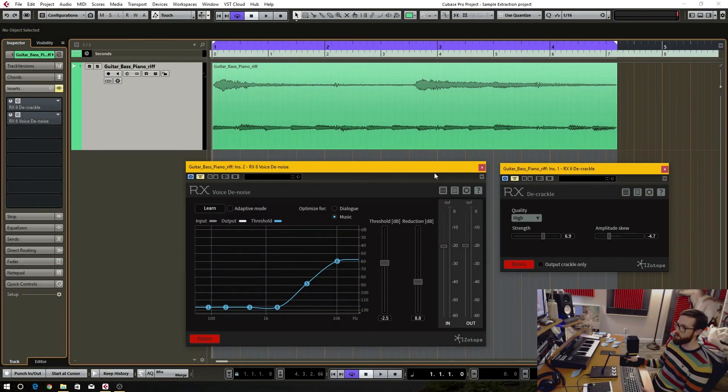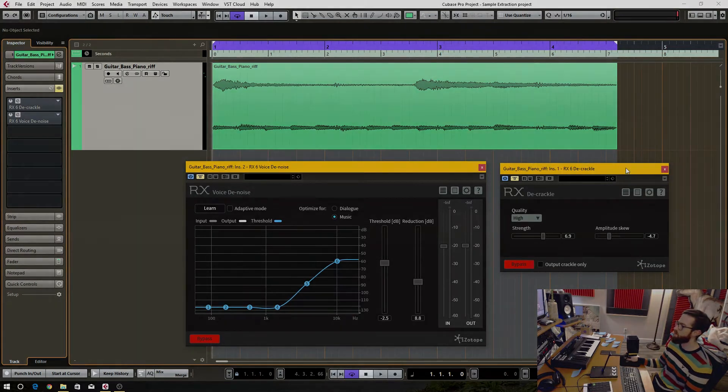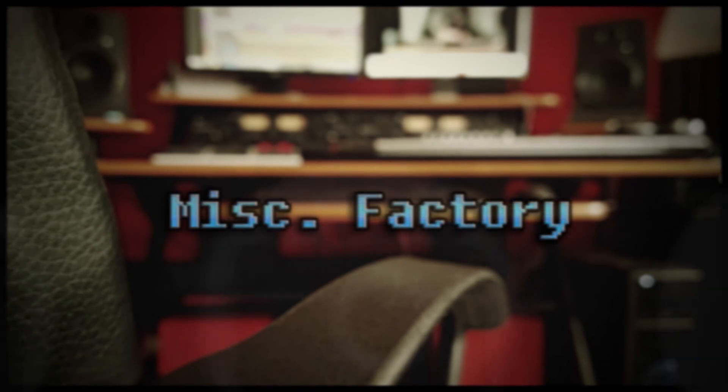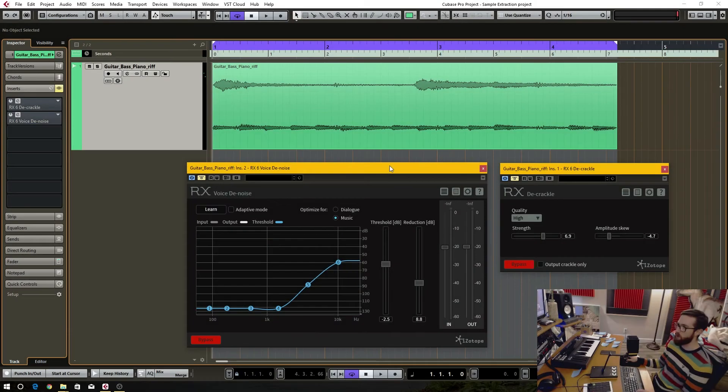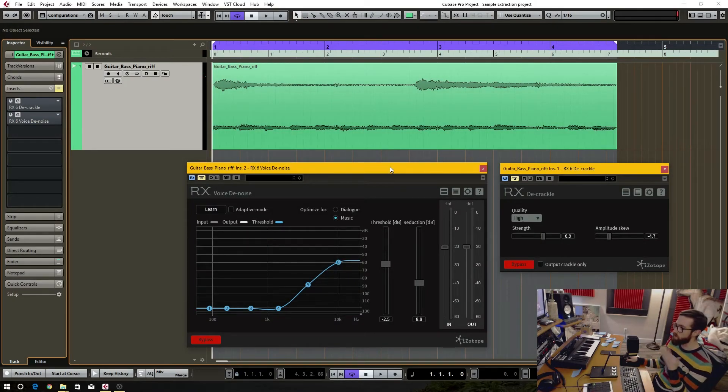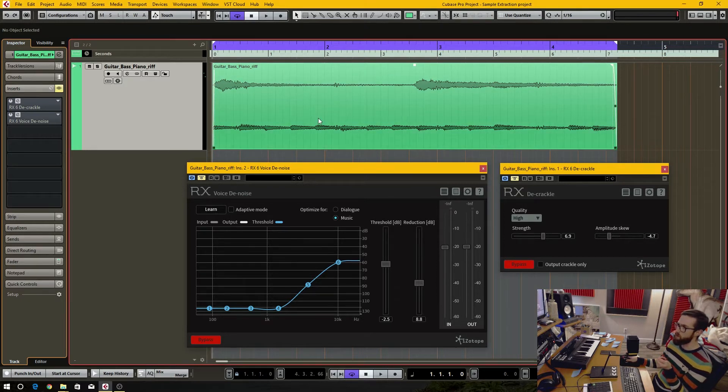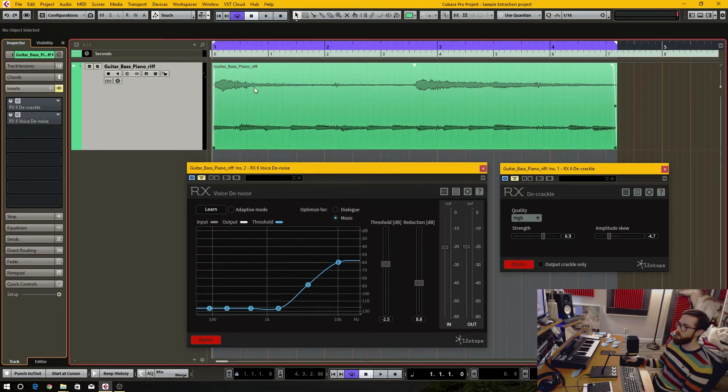In this video I'm going to describe my first impressions of the RX 6 standard bundle. I'm going to show you two different scenarios where I wanted to use some sort of repair plugins and where this plugin suite actually worked really well. Here I have a sample from a record that I recorded into the DAW.